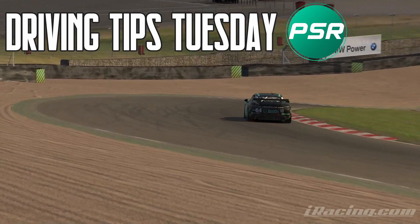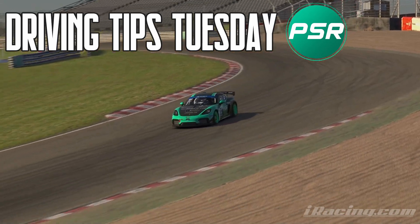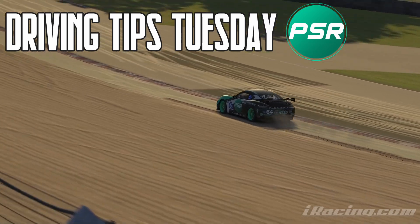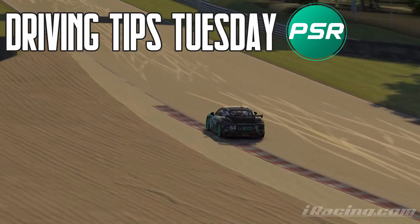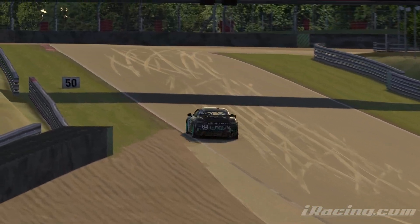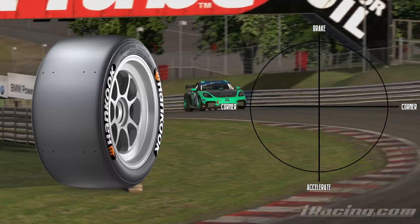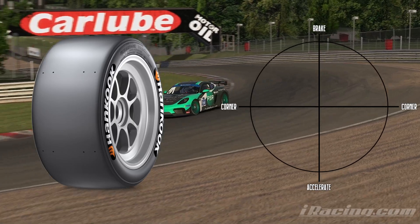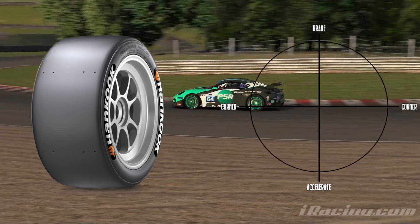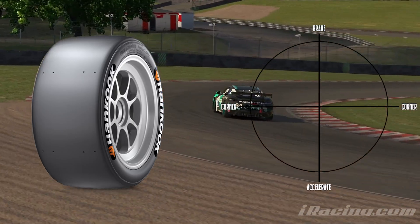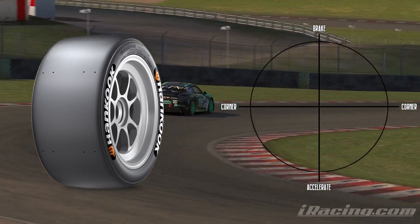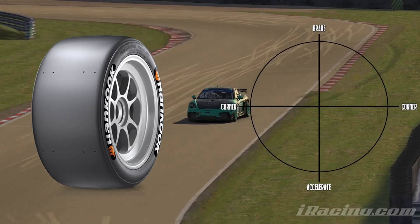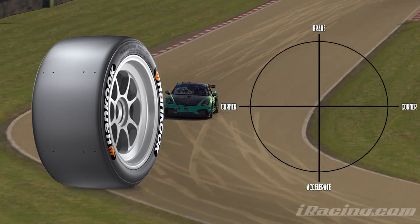Hi, I'm Paul and in these videos I'm going to try to share information to help you go faster in sim racing. Today we're going to talk about tyres and the traction circle — how do the tyres grip the track, what is the traction circle, and how can you use this to your advantage?